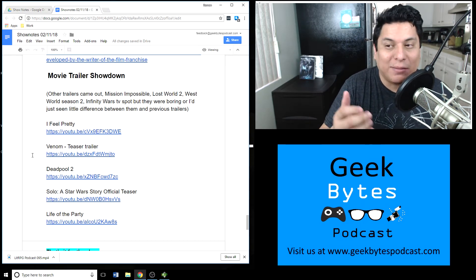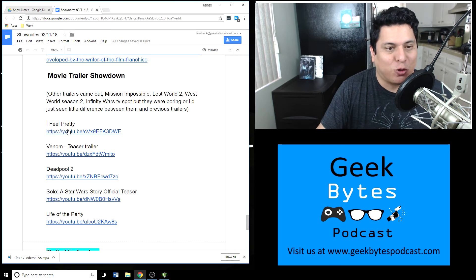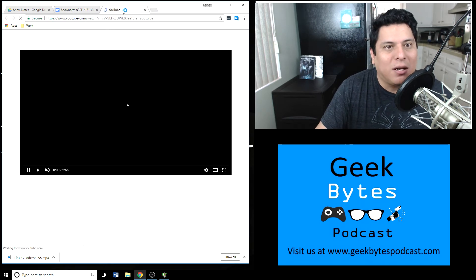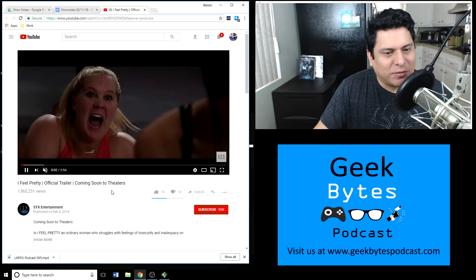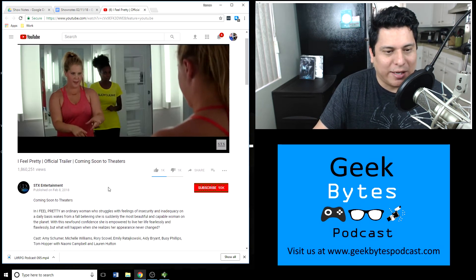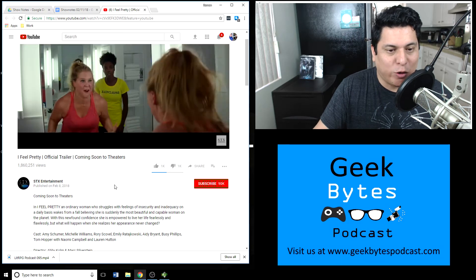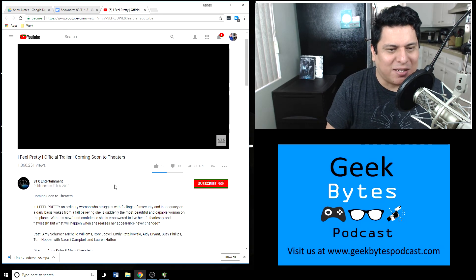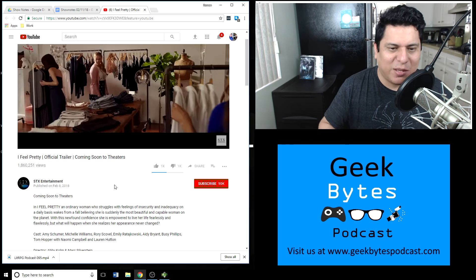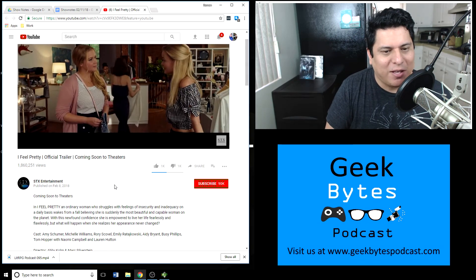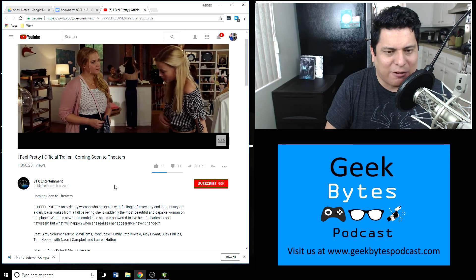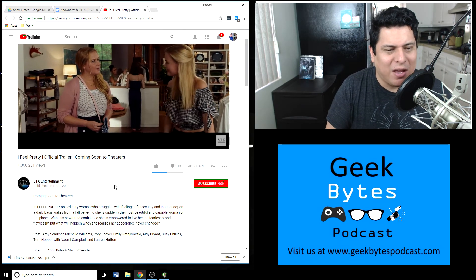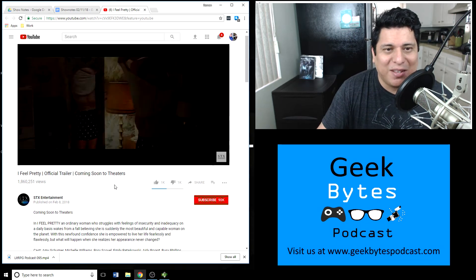I Feel Pretty is the first one up. We'll take a look at that together. This is the one that stars Amy Schumer. It's about an ordinary woman who struggles with feelings of insecurity and inadequacy on a daily basis, then wakes up from a fall believing she is suddenly the most beautiful and capable woman on the planet. With this newfound confidence, she's empowered to live her life fearlessly and flawlessly. But what will happen when she realizes her appearance never changed?